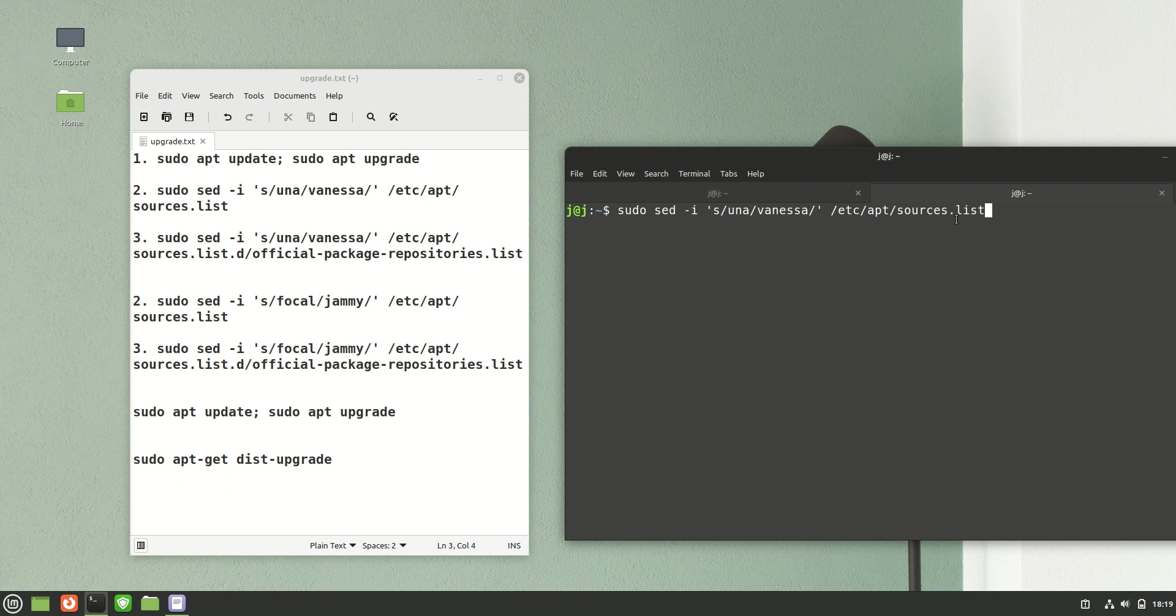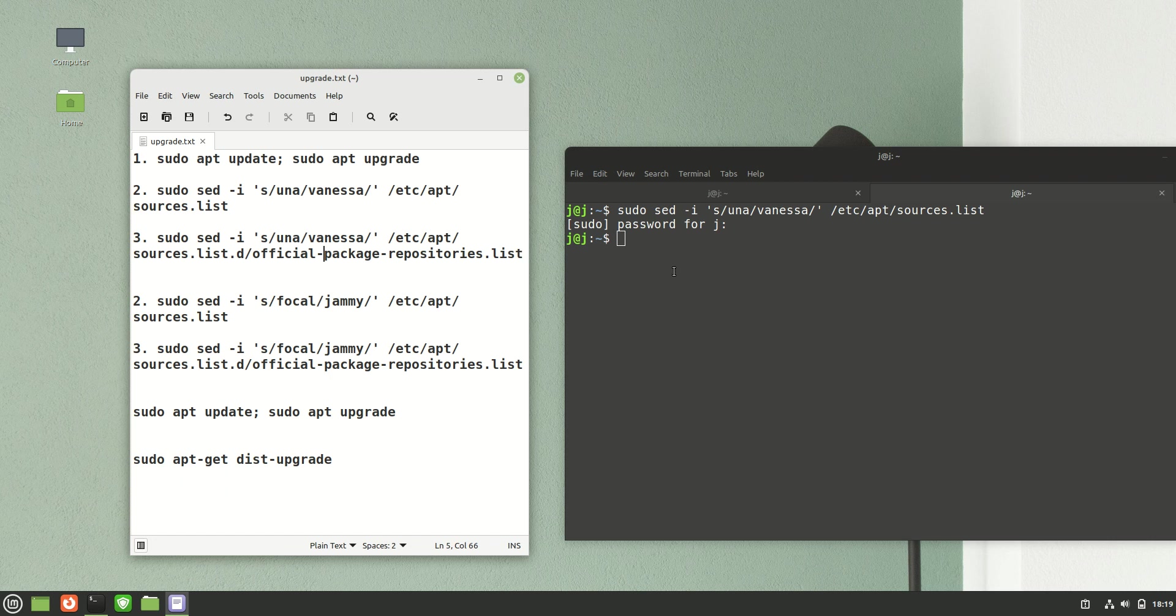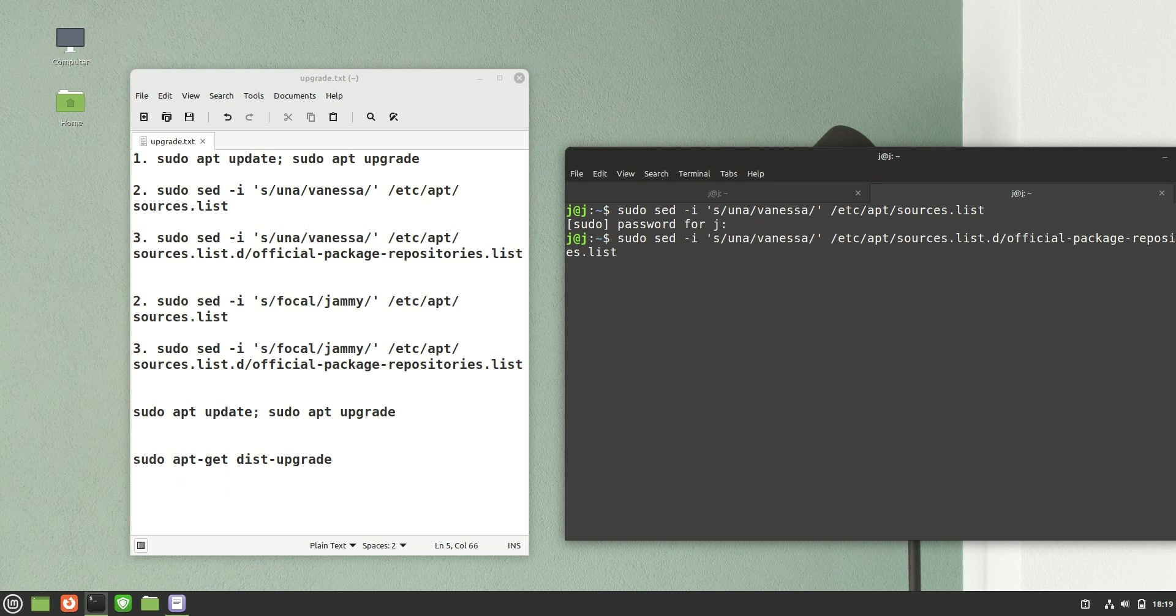Then you have to do the same again. Basically the same thing, but there is a little bit of extra part in the official packages repository list. So you'll do the same thing there again.